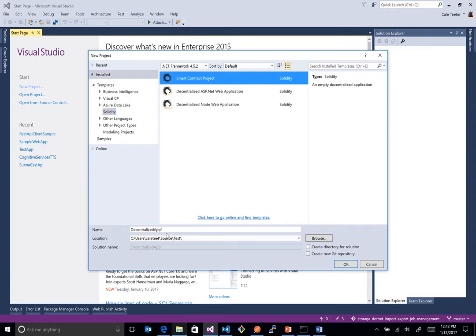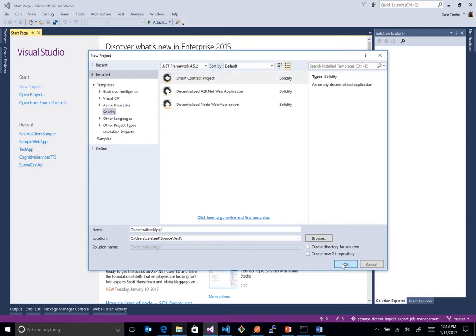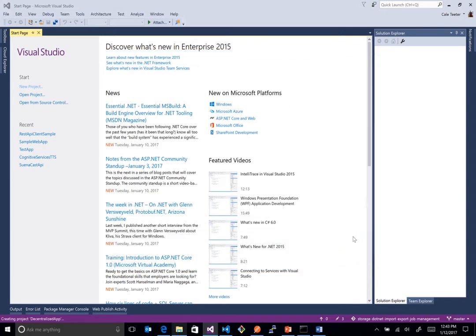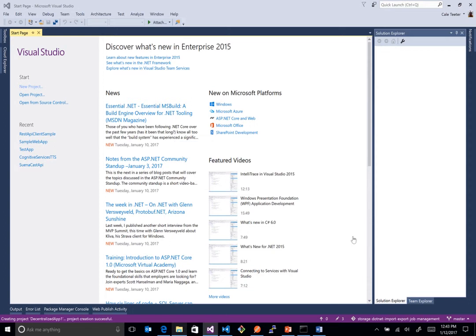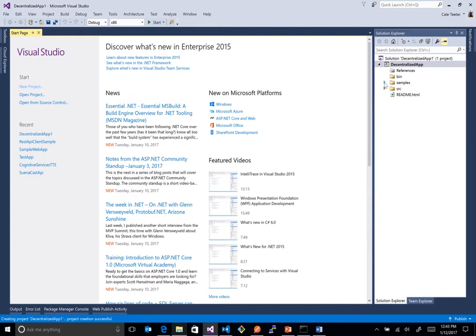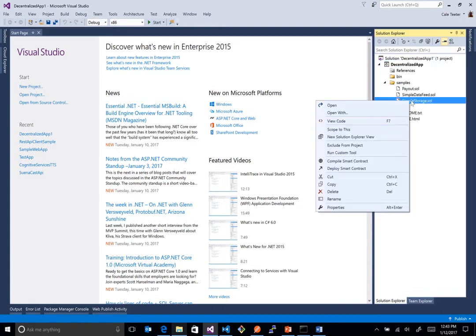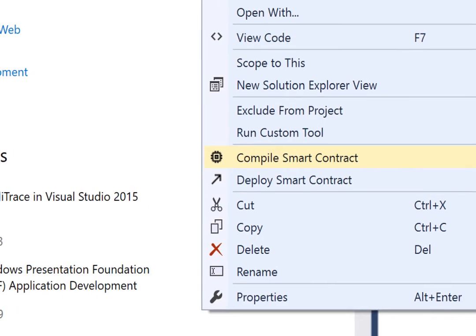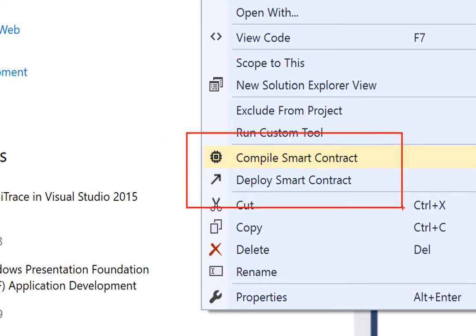We're just going to build a smart contract here to begin with. So we'll click on that. And once we click on that, it scaffolds out an application for us here. Now, there's some samples that are out here. There's a source folder for you to drop your own in. And basically, from here, we can right click. And now I'm going to show you this.